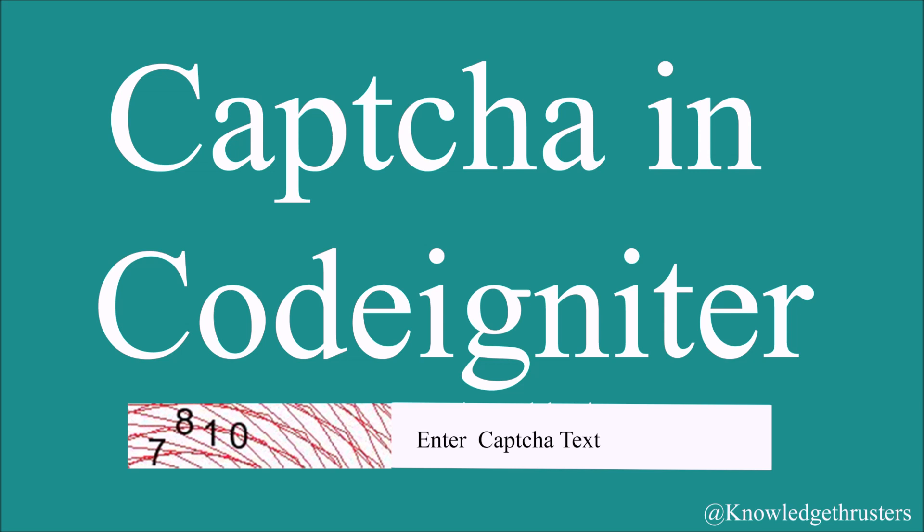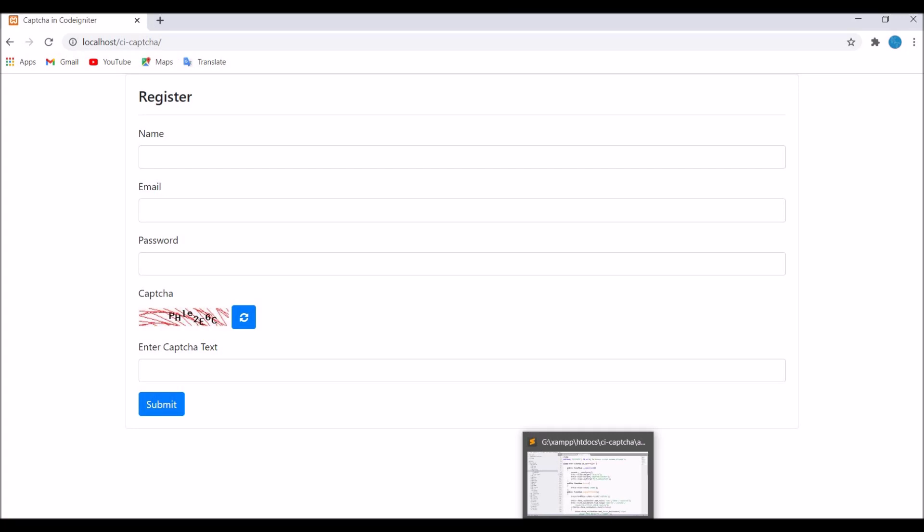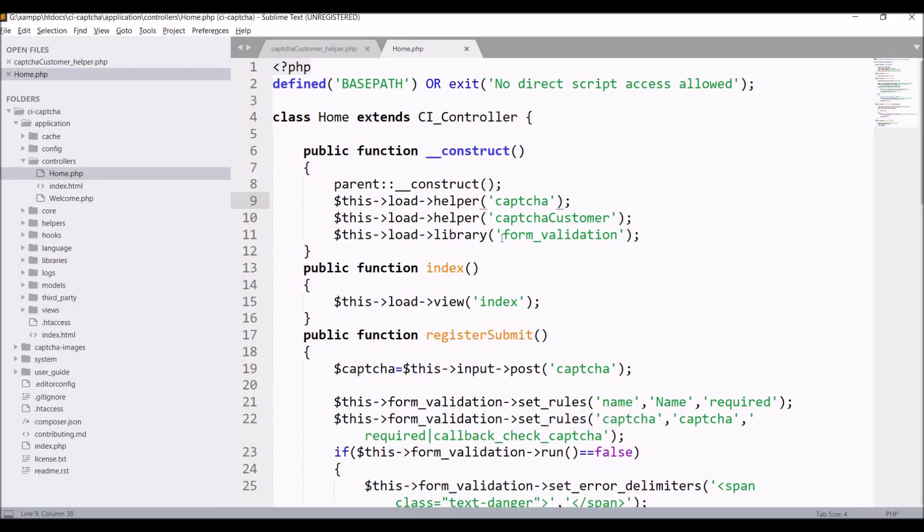I have already created a video on how to add CAPTCHA in CodeIgniter. If you want to add CAPTCHA, just go and watch that. In this video, I will focus on the configurations of CAPTCHA.